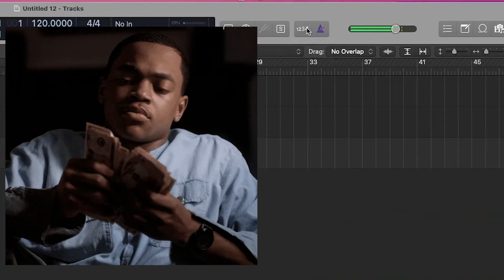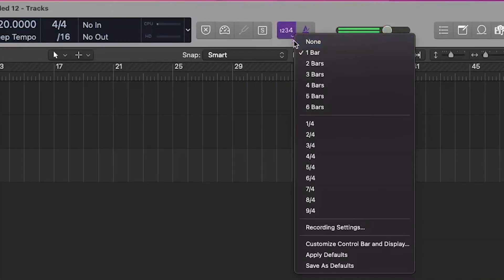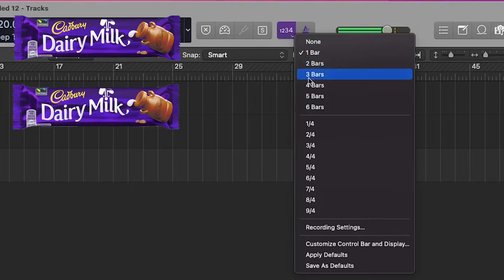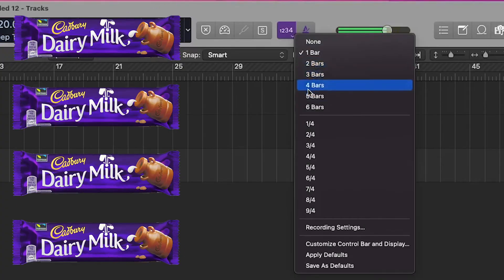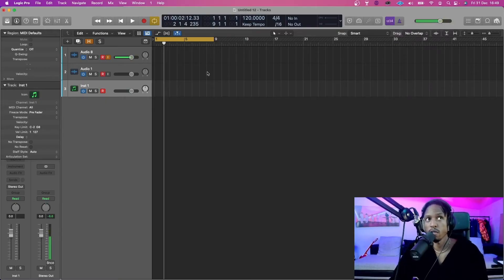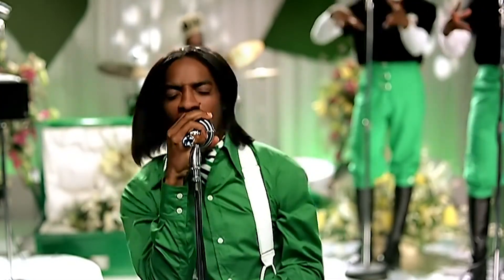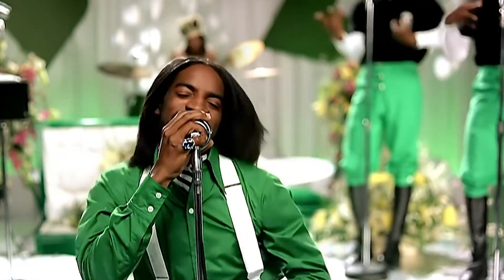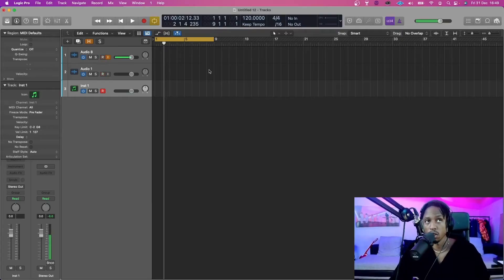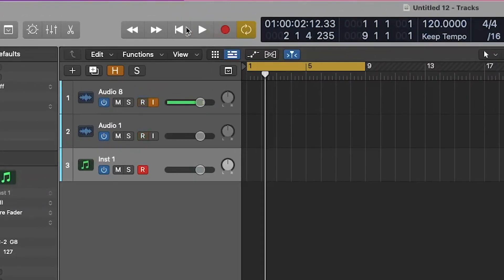Counting. So you can change this to counting from a bar, counting from two bars, three bars, four bars. And then before it starts recording, that's what it'll give you a count. It'll give you one bar count - one, two, three, four - and then start. And you've got your record here. Play.